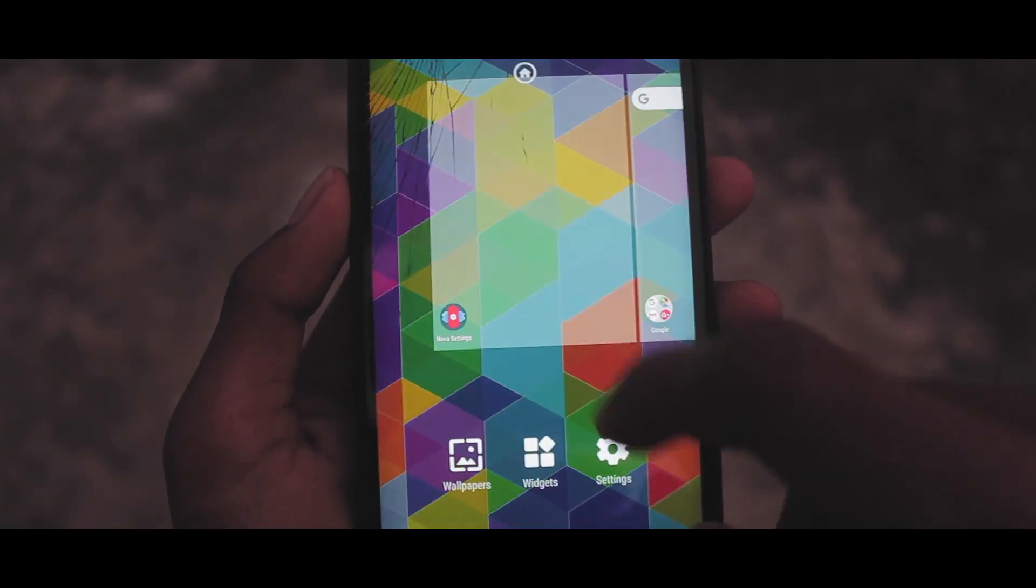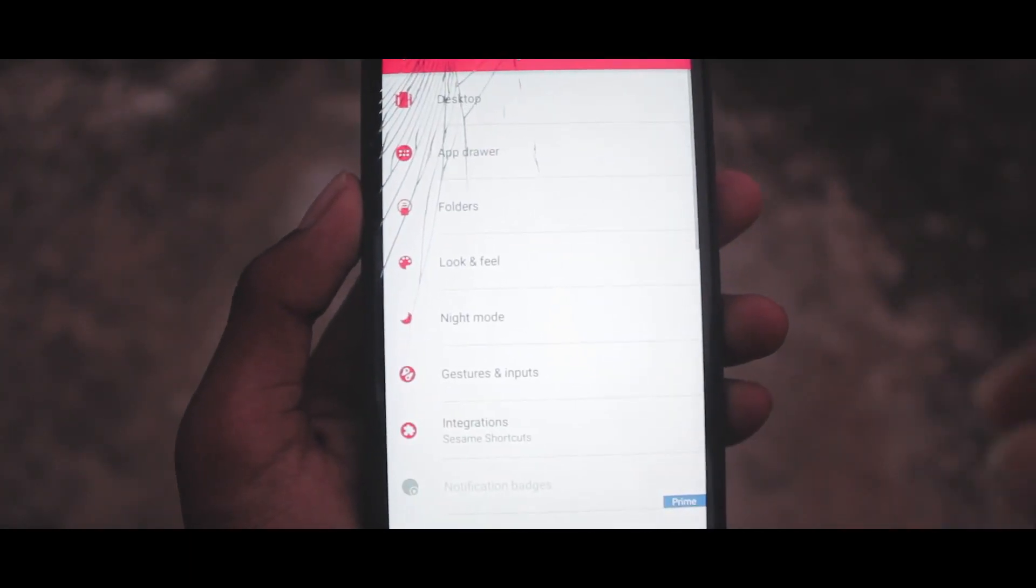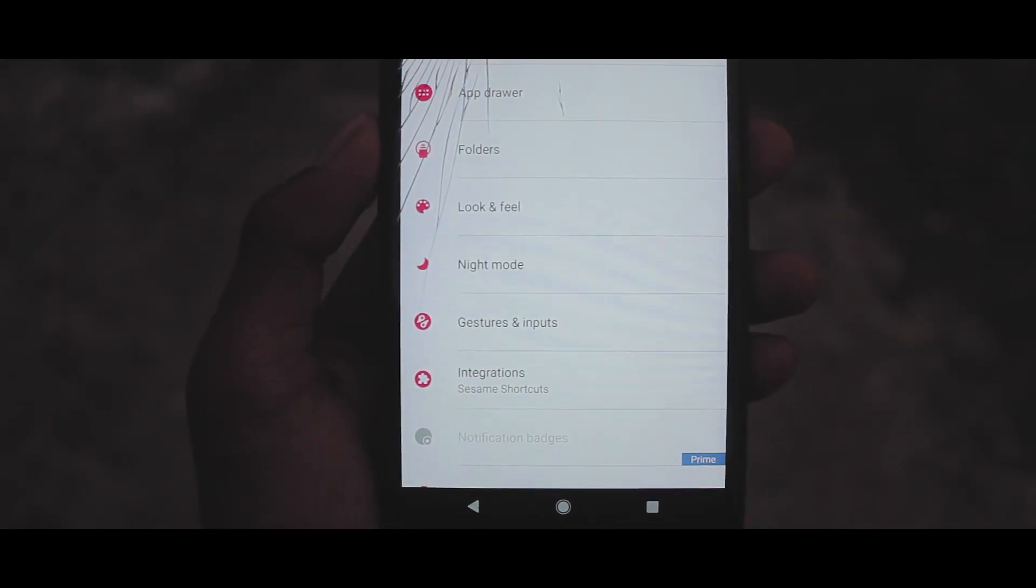Once you get the folders pasted, just head over to Nova Launcher and restore the backup just like this.